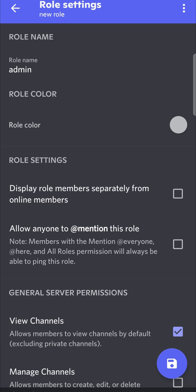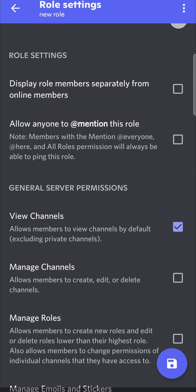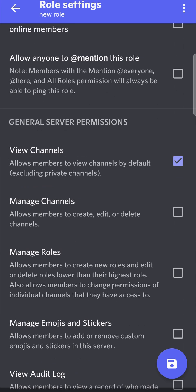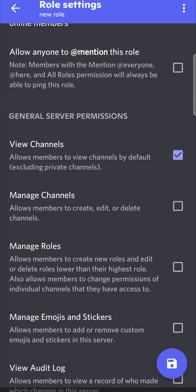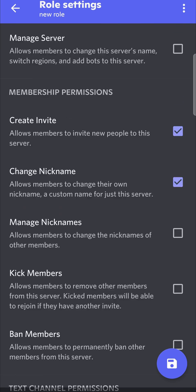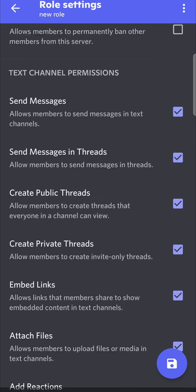Then you need to set the server permissions. It says server permissions over here. You want to scroll down and select what permissions you want. For me, admins can view channels, manage channels, and there's one setting that you want to change at the bottom.